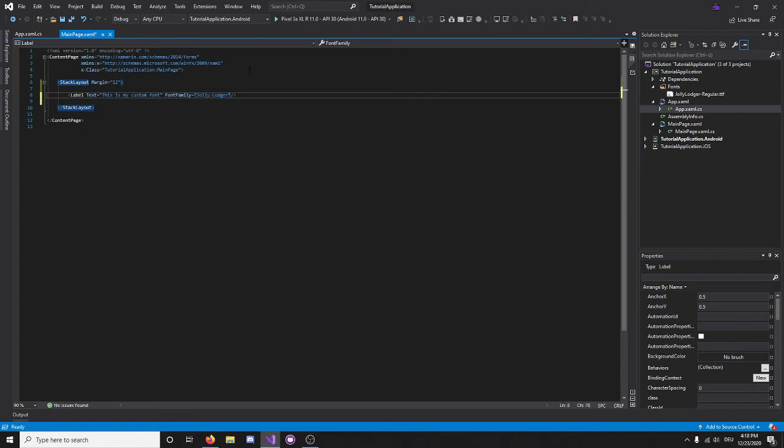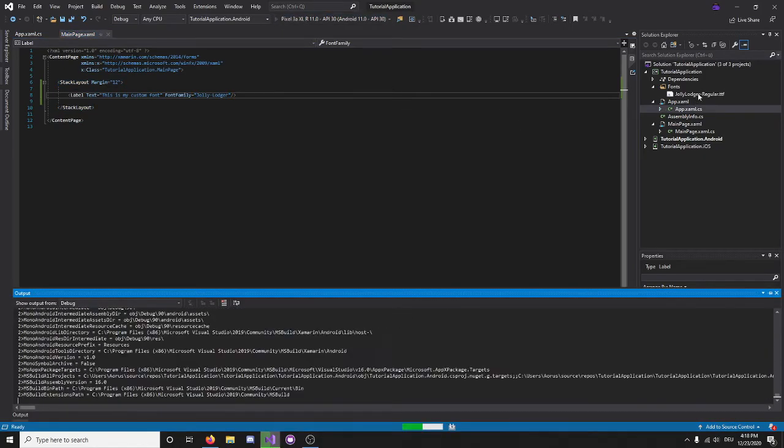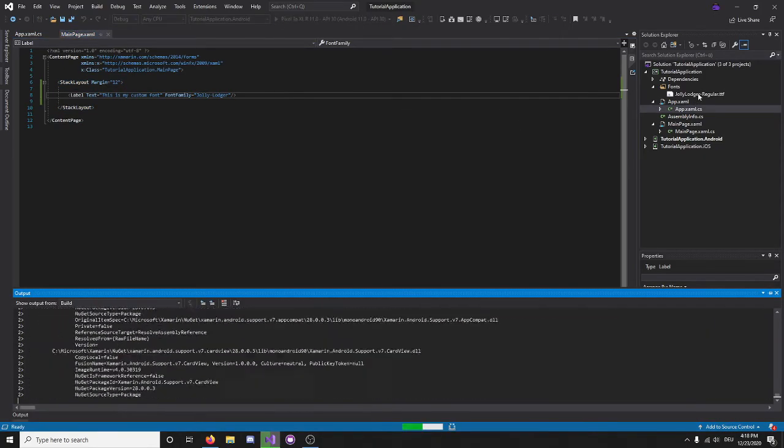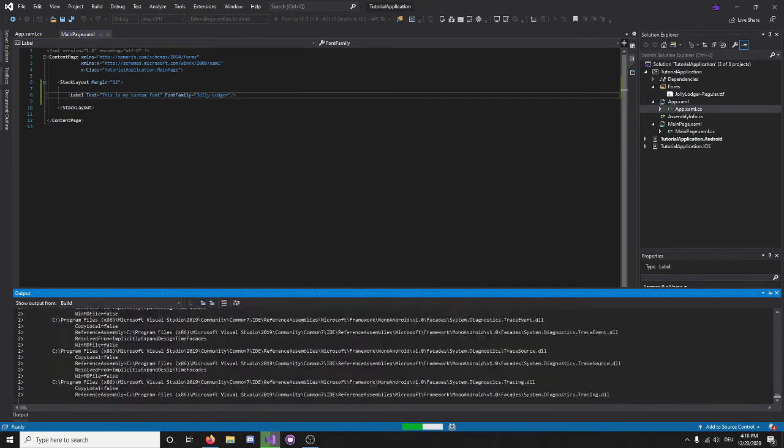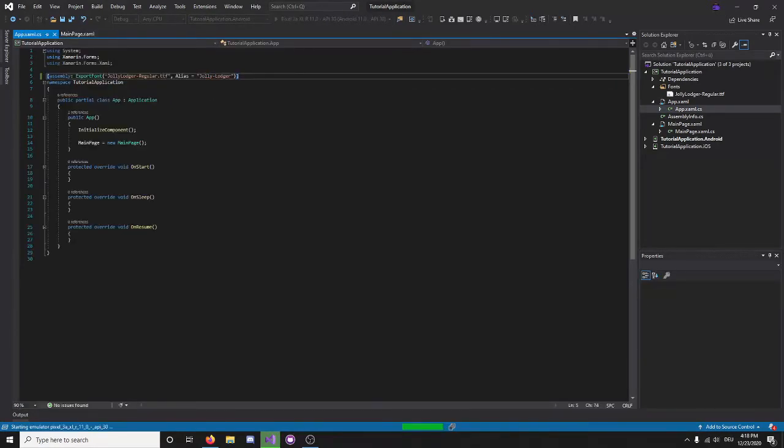Now, it's not going to come up with IntelliSense and then just fill in the name for us, because it's not that smart. So, just type it all out, and it should work, as long as you have embedded resource, and you have this.